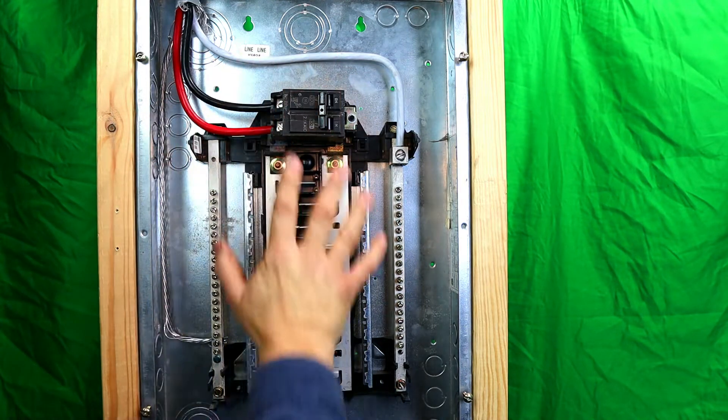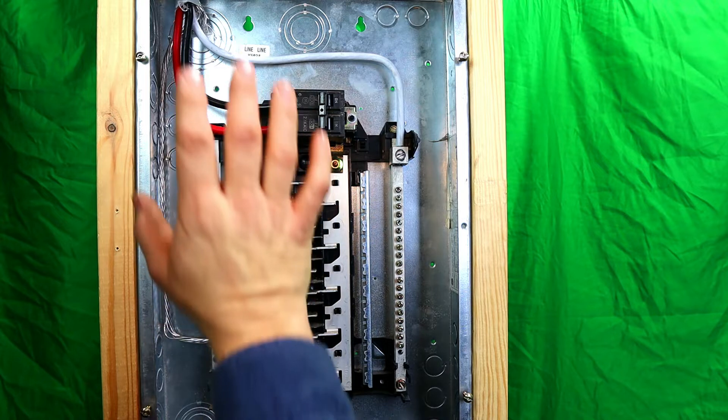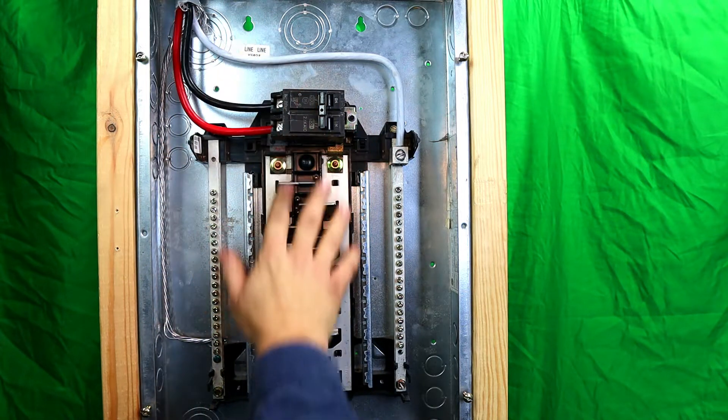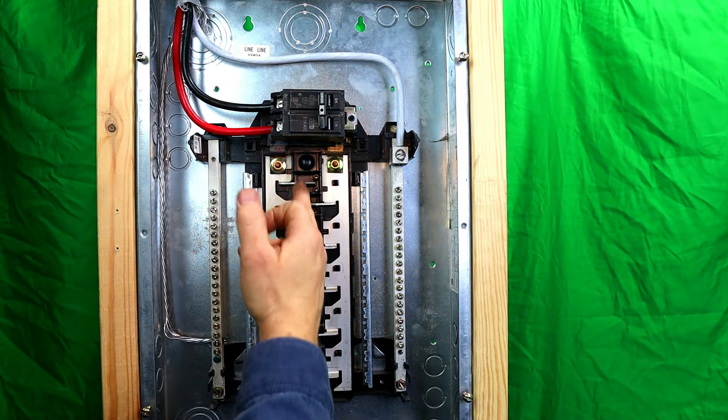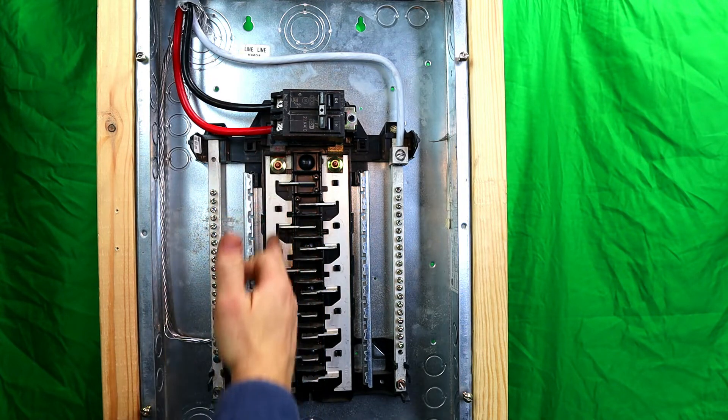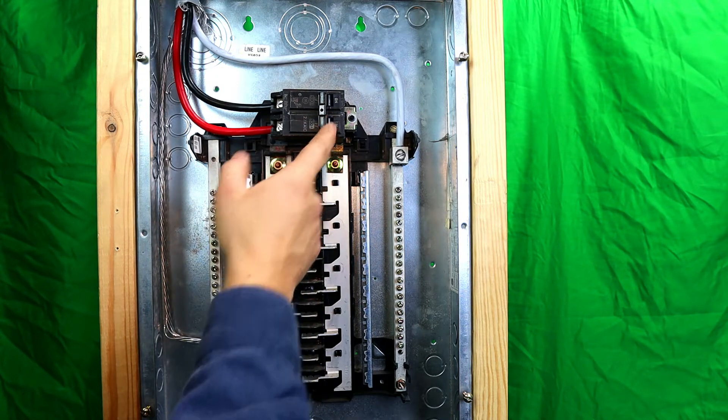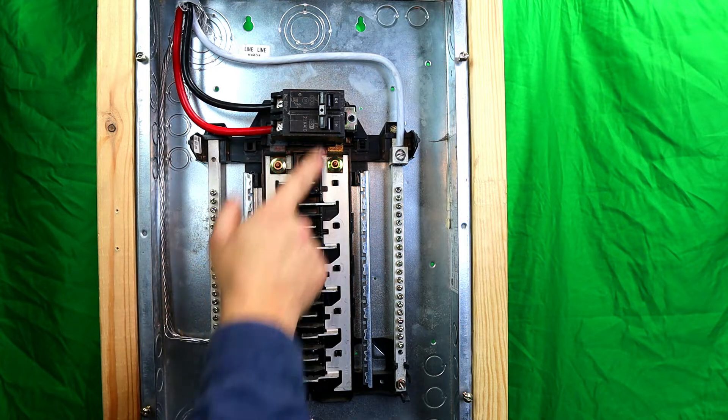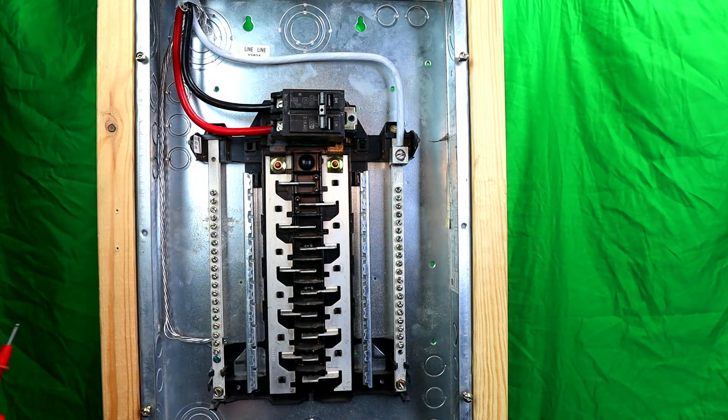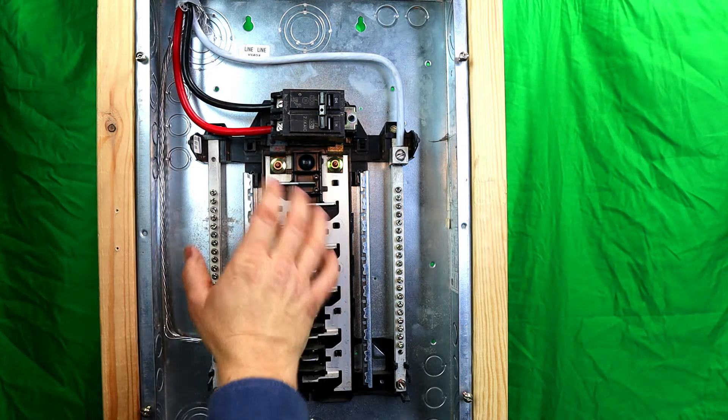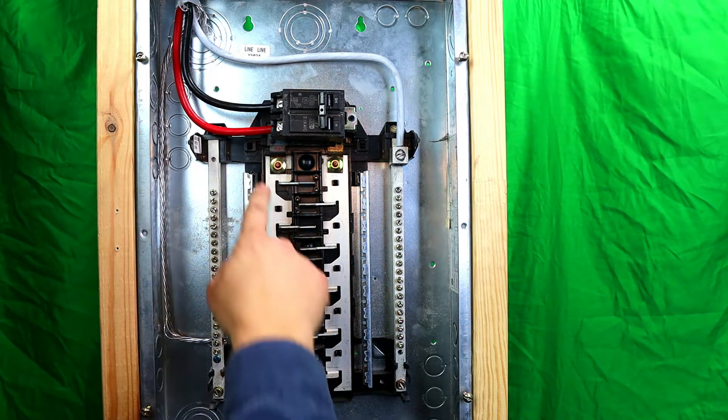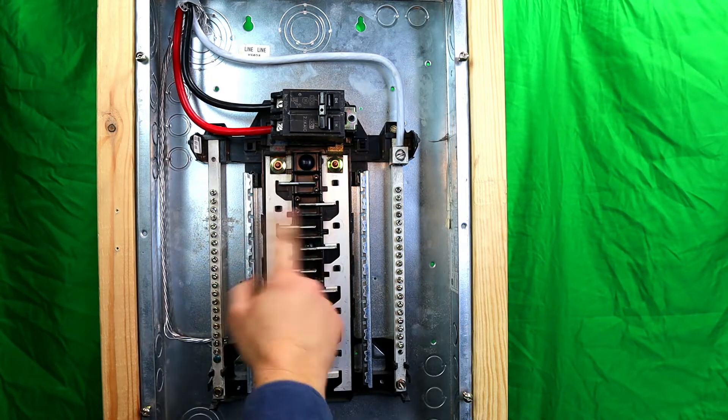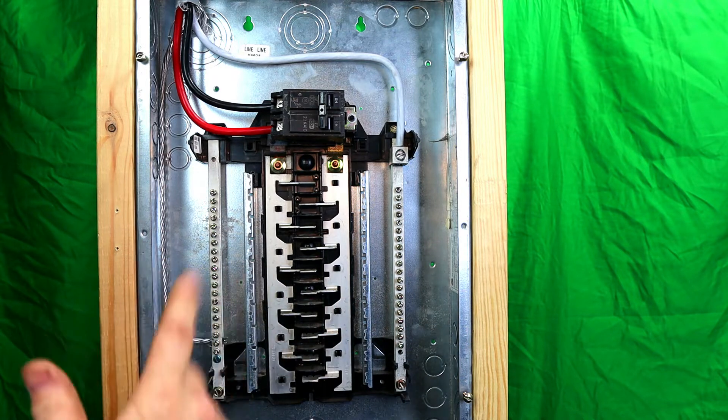Hopefully that makes a little bit of sense to you guys, and I hope that clarifies that even if you were to put them all on one side, you still have A, B, A, B, and so on and so forth, all the way down through there. So technically, you're not overloading the panel. It just looks a little better if it's one, one, one, one, one, one, so on and so forth.